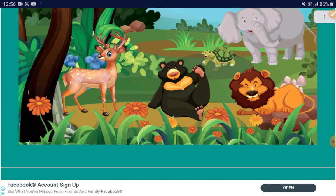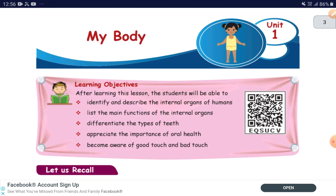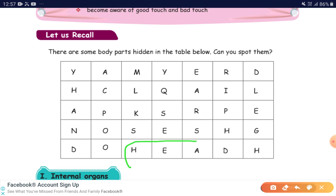Let us recall. There are some body parts hidden in the table below. Can you spot them? Are you able to find out the body parts hidden? The first one is head. H-E-A-D. Head. Very good, you found that. On the right side you could find leg. L-E-G. Leg.